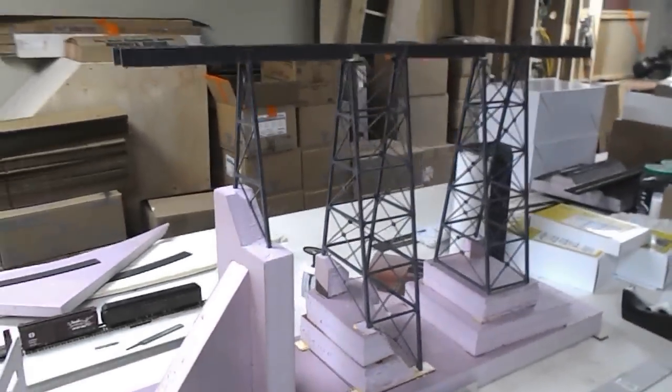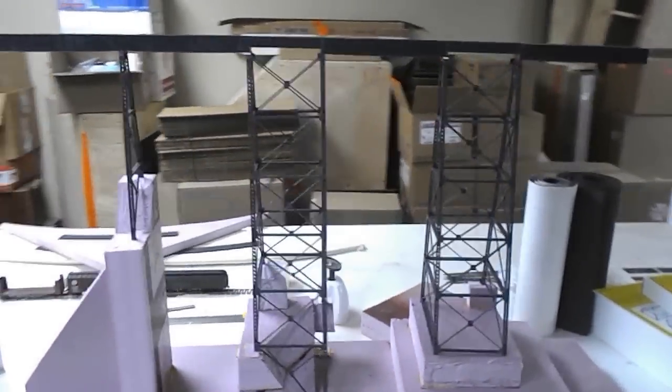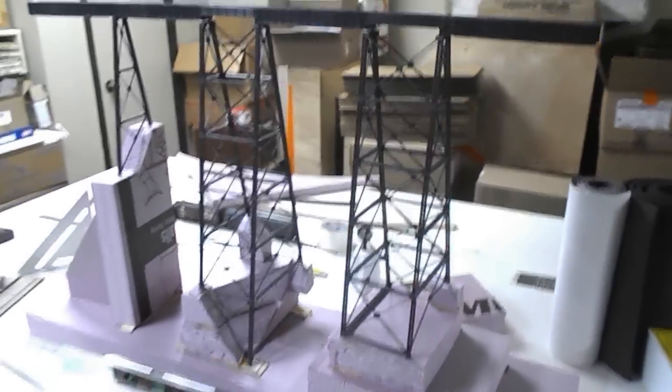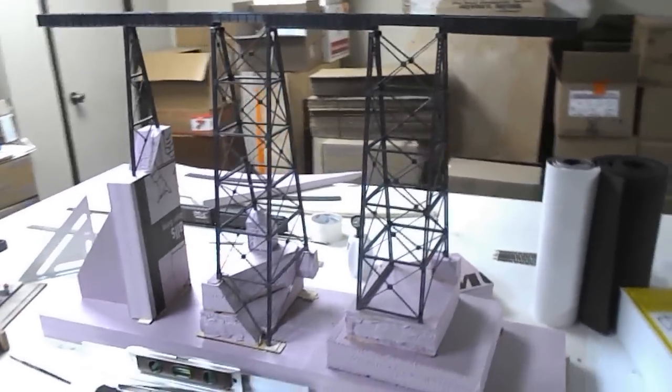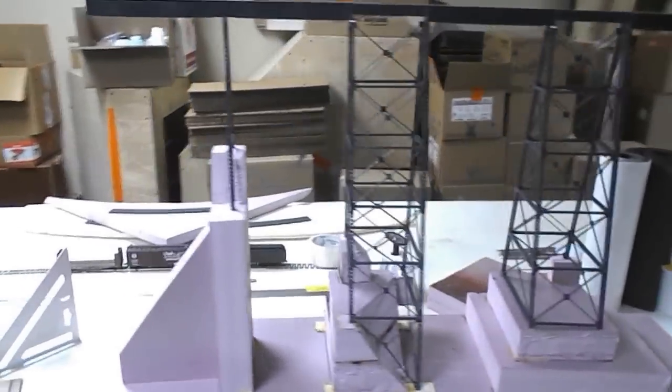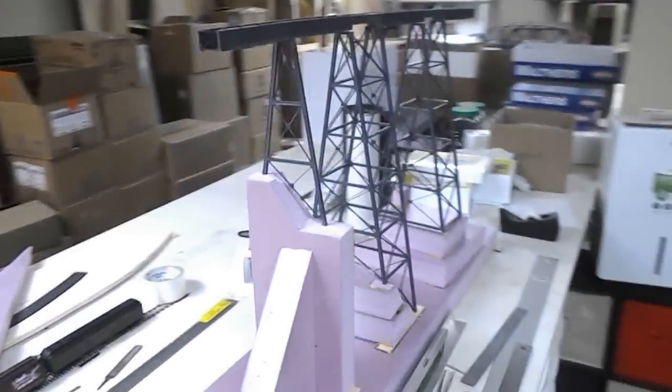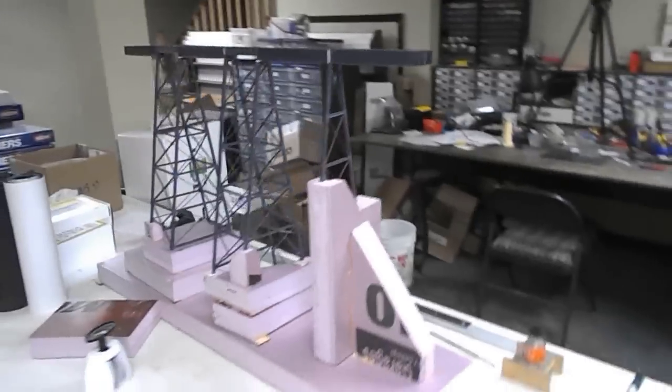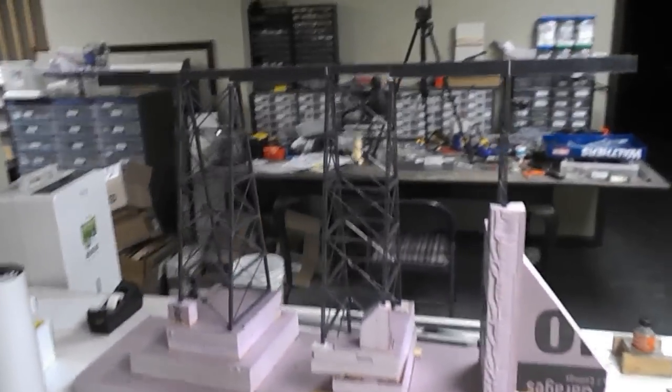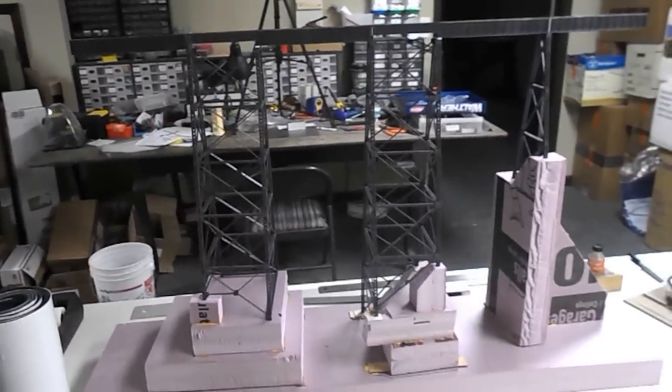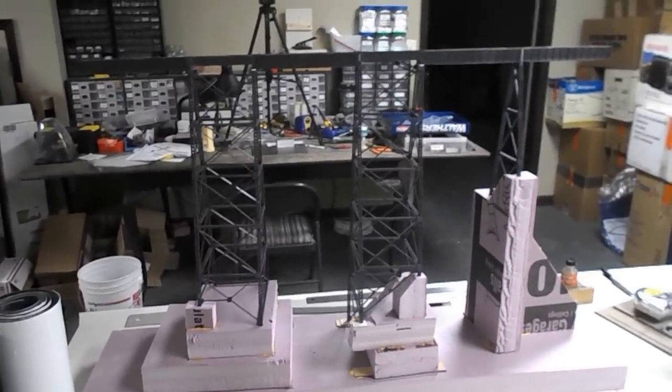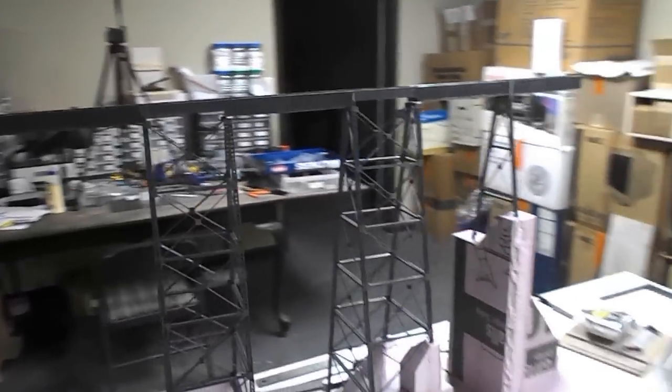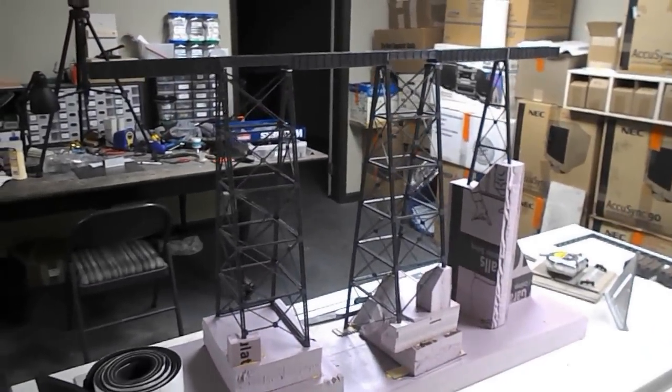So now I'm just going to walk around and show you the trestle from the front. And we'll go around the back as well. Here's the backside that will never be seen once it's on the model, but I figured I'd just give my viewers a look at it now.